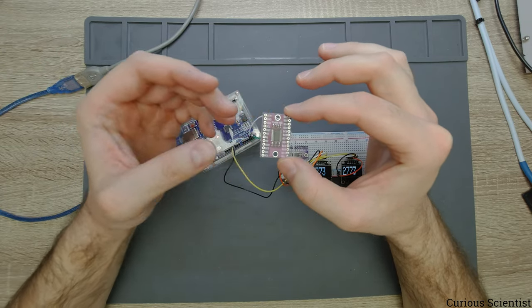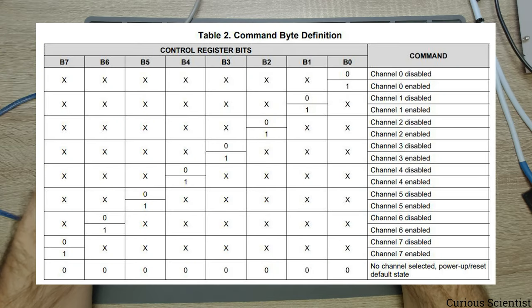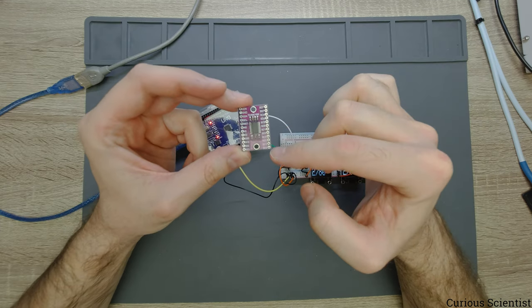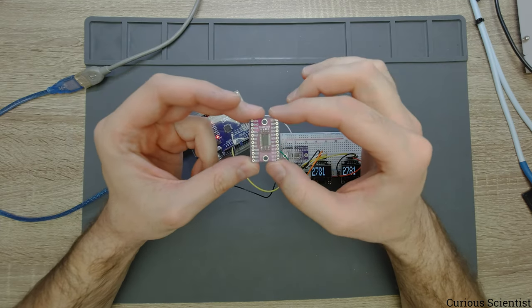Then based on a command that you send from the Arduino to this board, you select one of the connections on the board.